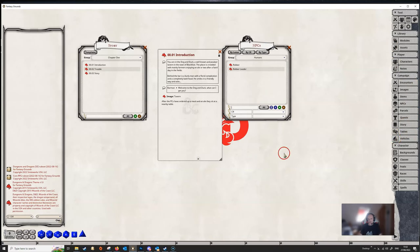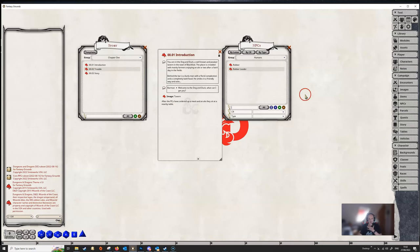So any of these things down here, encounters, quests, stories, tables, etc., you can create your own groups for them. And these will export when we come to exporting the module. And it will keep things nice and clean.